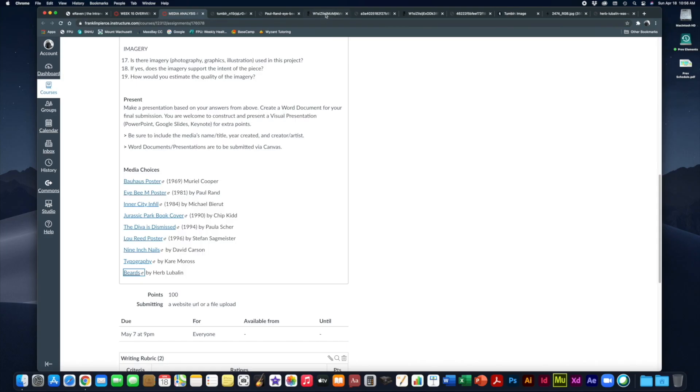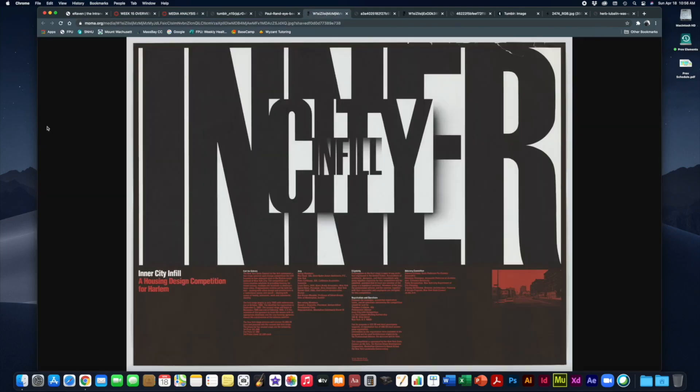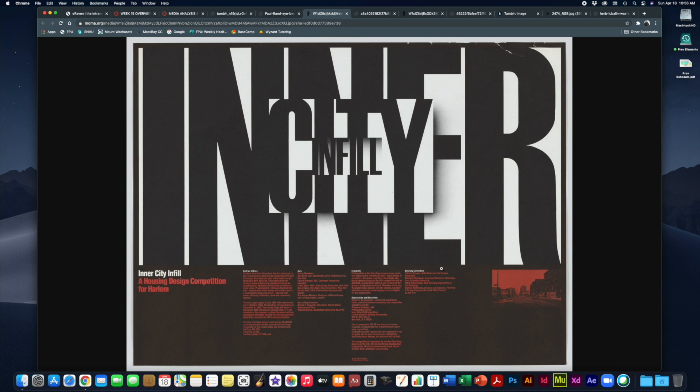The third one is by Michael Bierut called Inner City Infill from 1984. Michael Bierut, a very famous designer known a lot for his dramatic typography work. As you can see here, lots of dramatic typography.